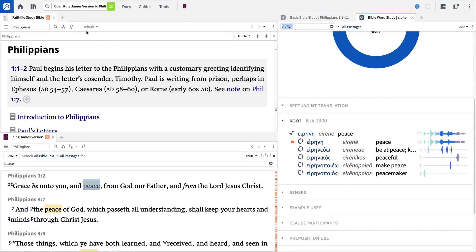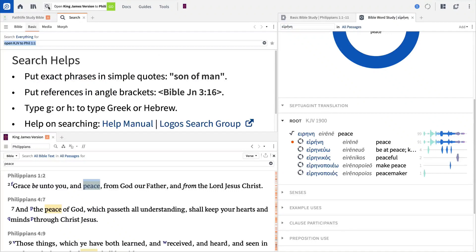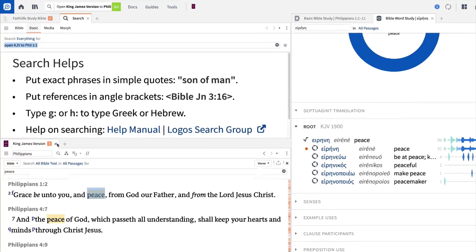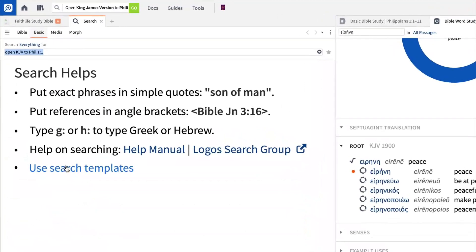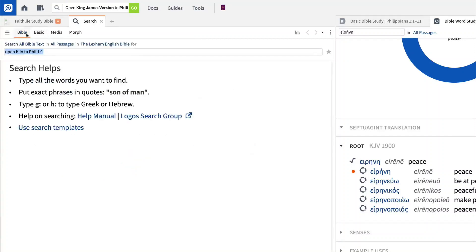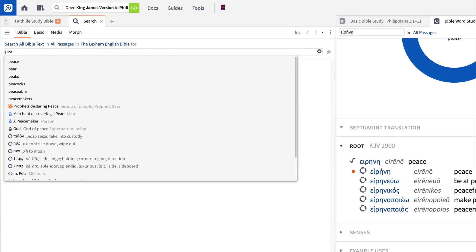Searching is a powerful tool in Logos. Click the Search button to open a new search panel and see the different search types. Basic Search will search for terms and phrases throughout your Logos library, while Bible Search will focus only within Bible verses.